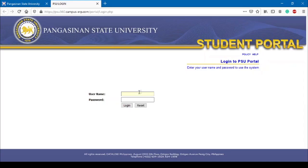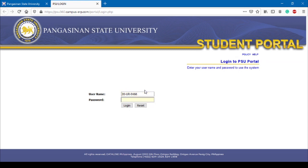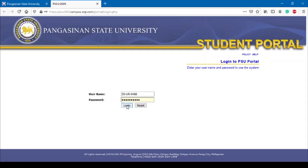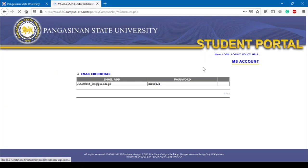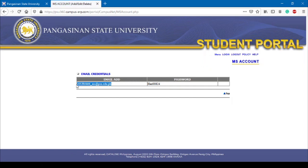Your organizational accounts are posted in your PSU portal. To access, log in to your portal account and navigate to the MS Account Link. Your MS Account and a temporary password will be displayed. You will be required to change your password on your first login to Microsoft.